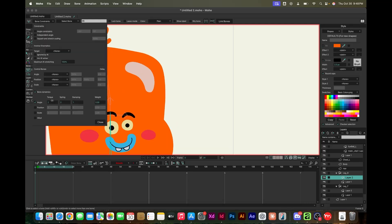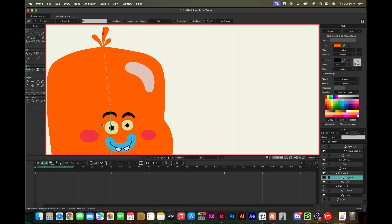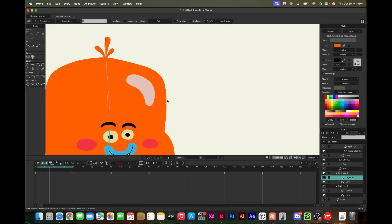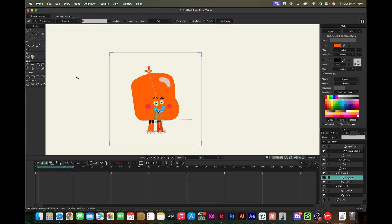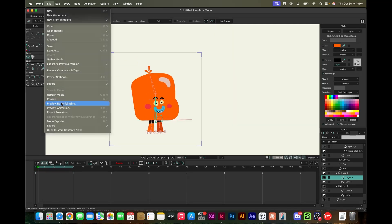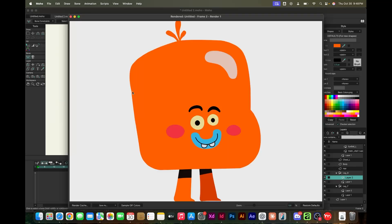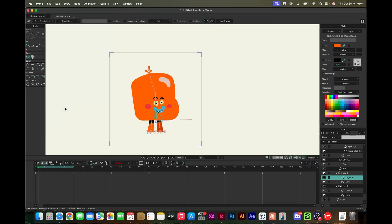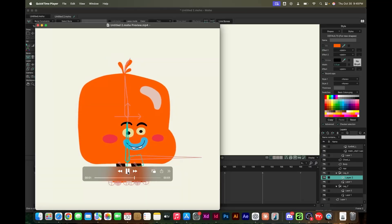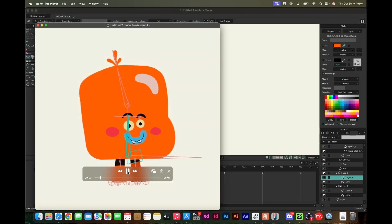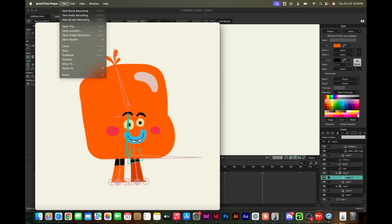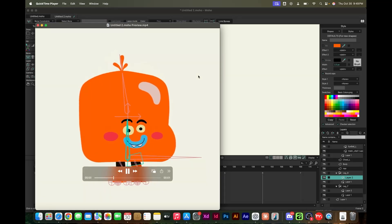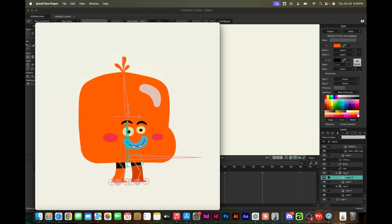To get something squishy and moving and looking fun, and he kind of got there.